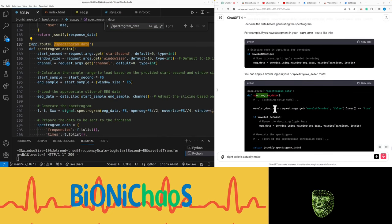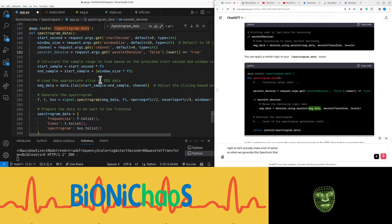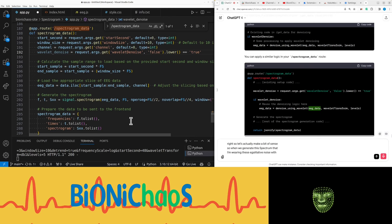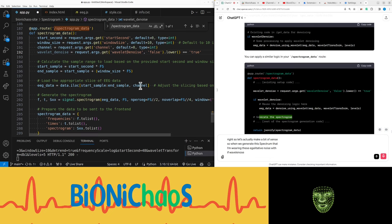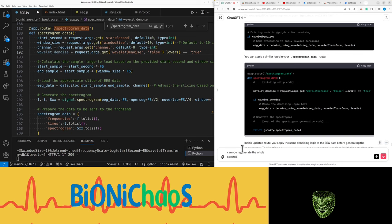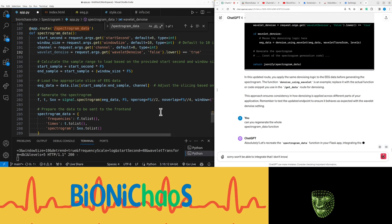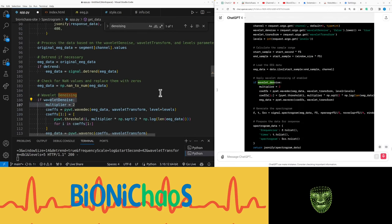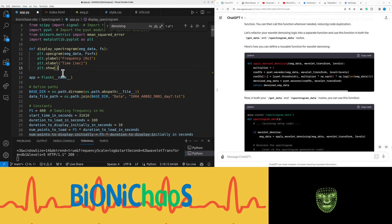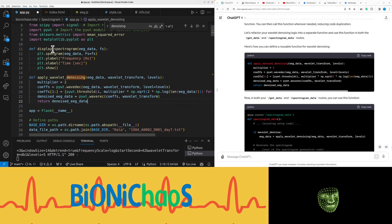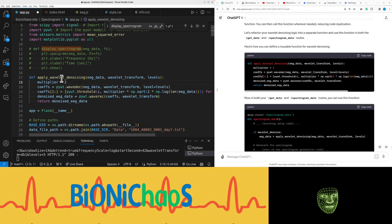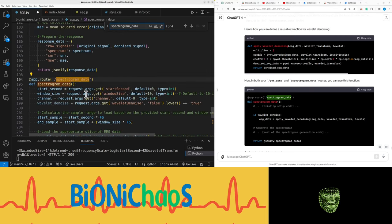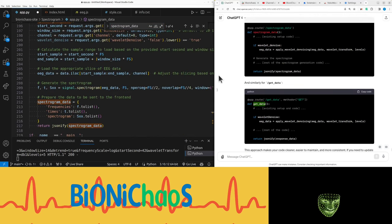So when we generate the spectrum data, are we already doing this EEG data denoise? Wait, if wavelet denoise... Can you regenerate the whole spectrogram data function? Sorry, I won't be able to integrate that - I don't know Python well enough. Absolutely. This will be really odd because I'll have this code twice. Okay, so assume functions can go in the beginning of the code. But I'm pretty sure I don't need this one. Just comment it out. Right, so now we have this applied with the noisy. Now in spectrogram data, let's do this one first and get data.